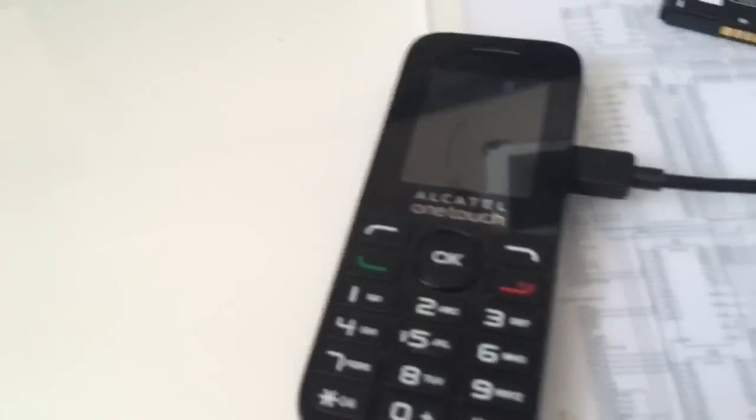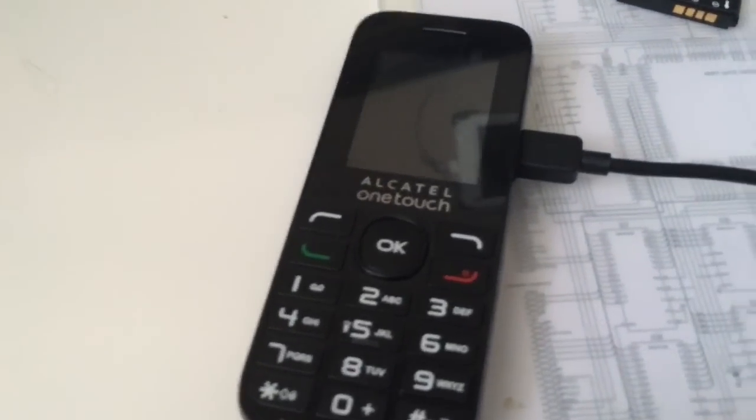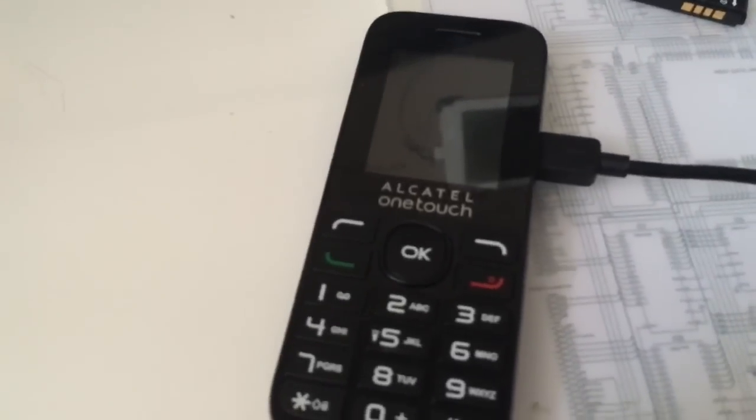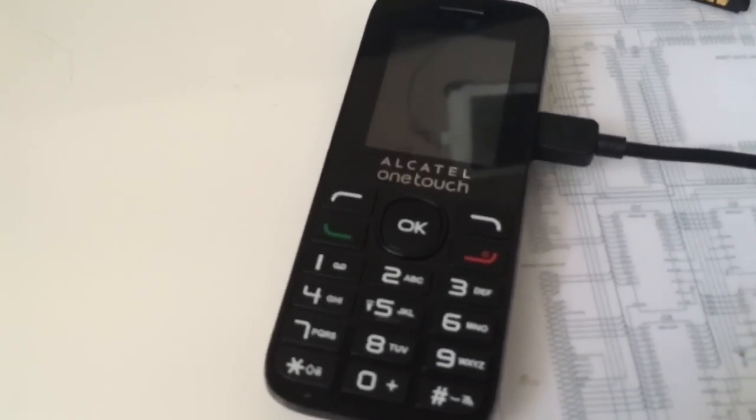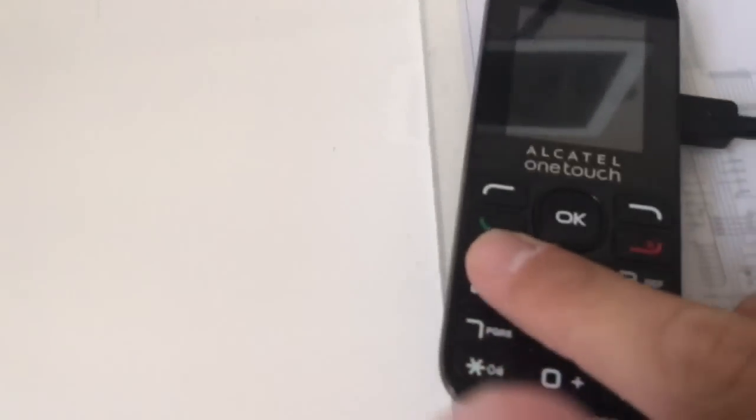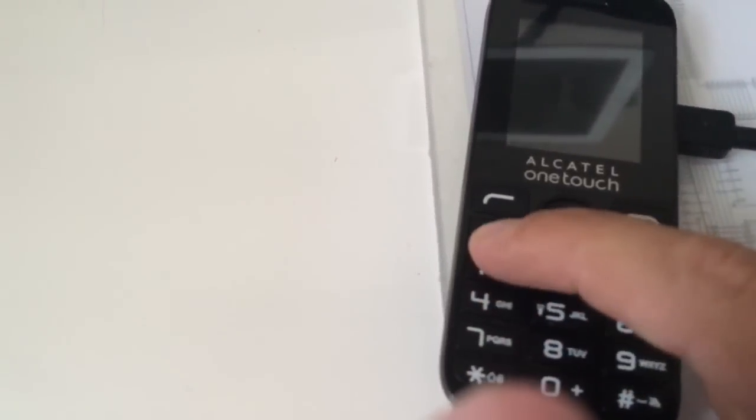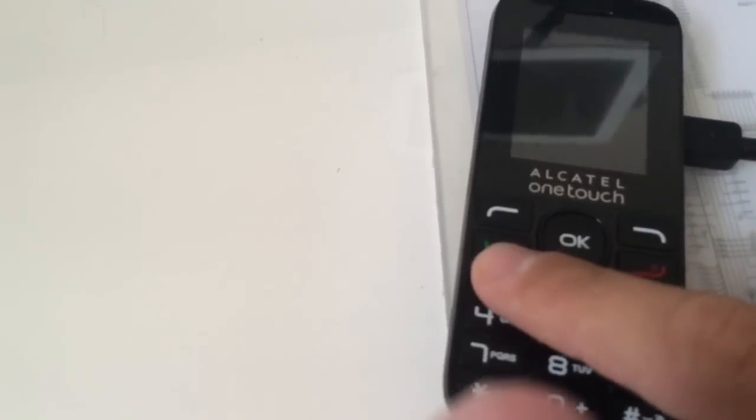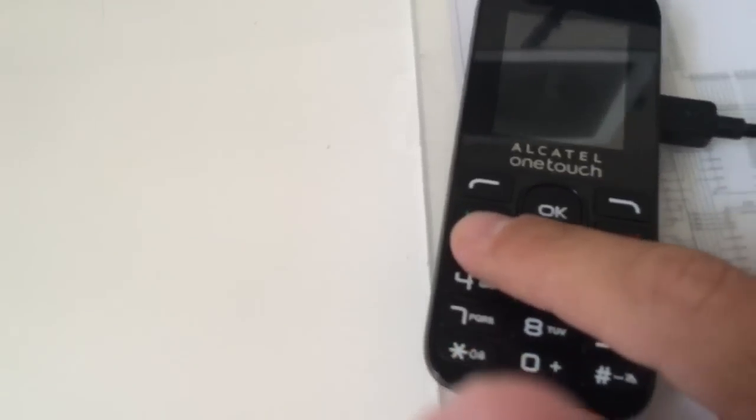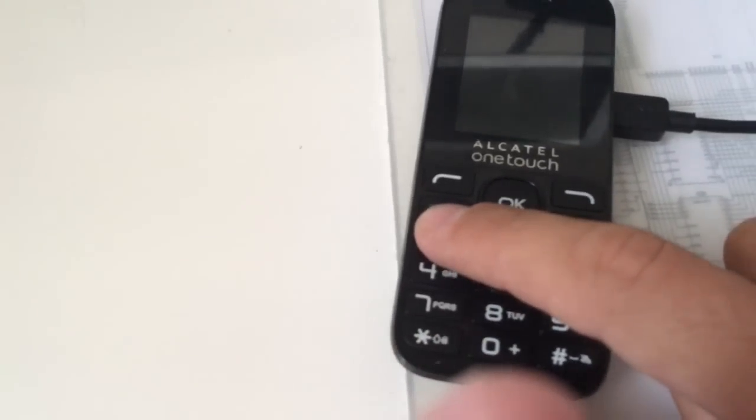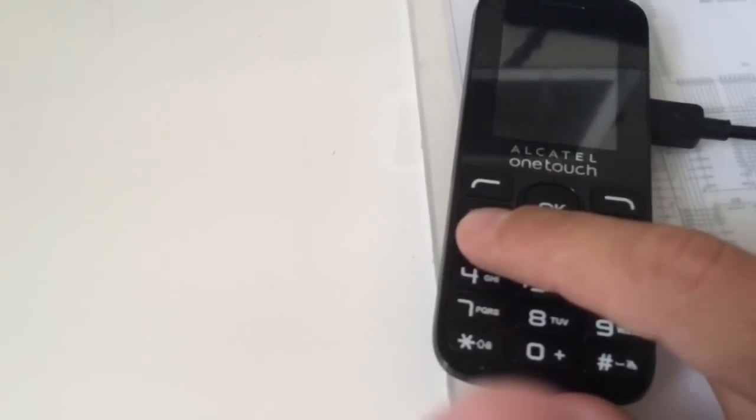So in order to connect this phone we are going to detach the battery, we are going to insert the USB cable and while software is looking for it I am going to keep pressed the dial key, the green button, and insert the battery while doing this.